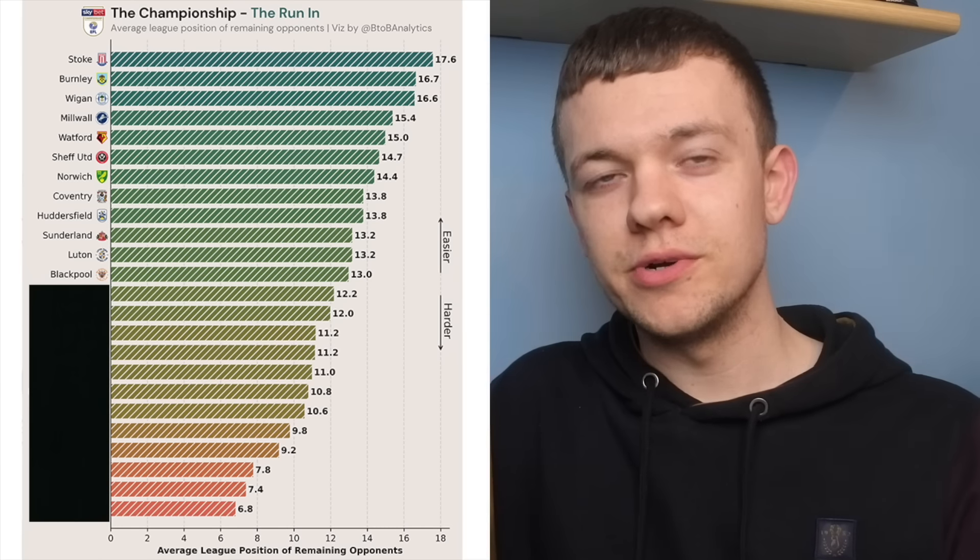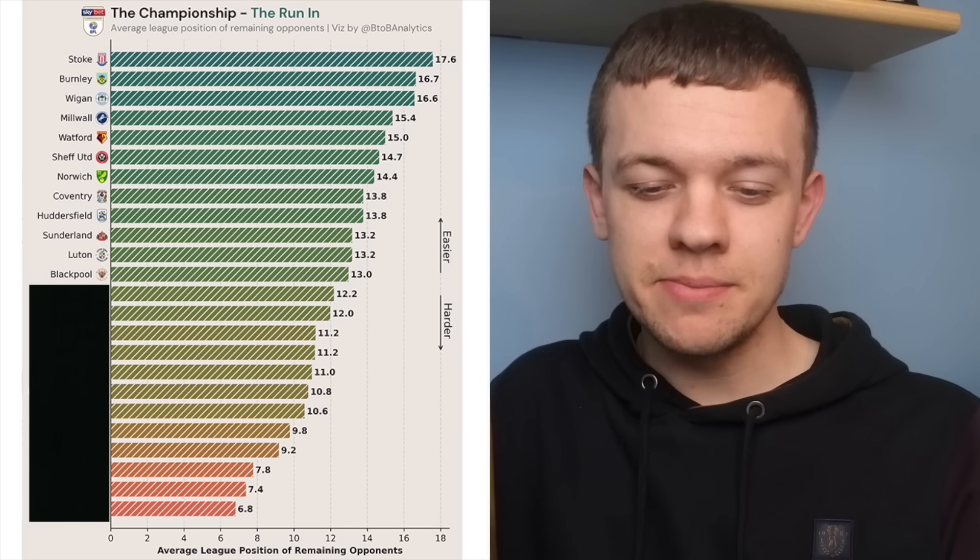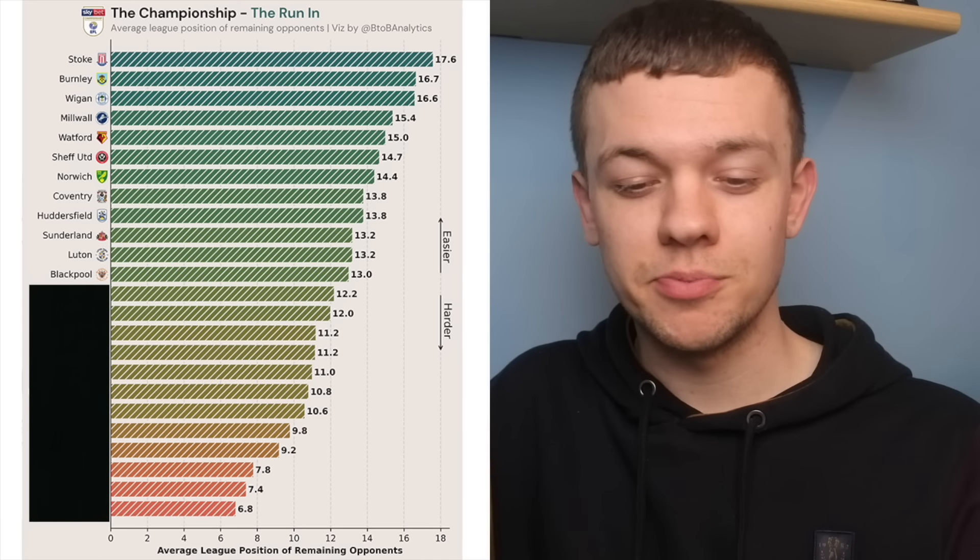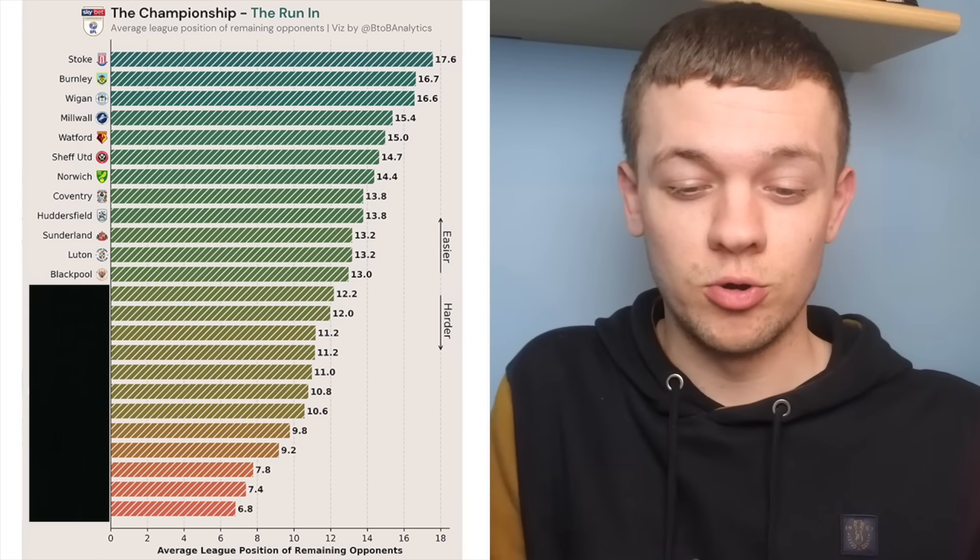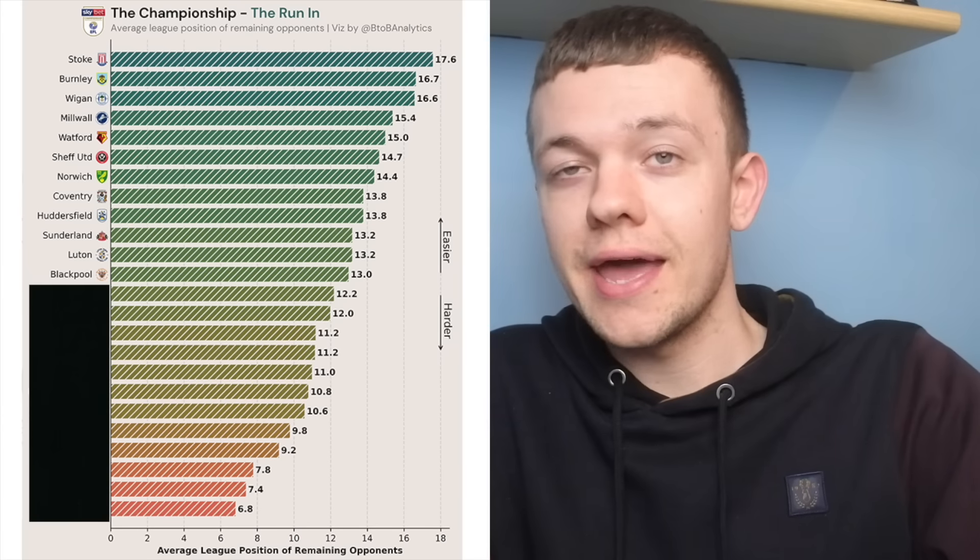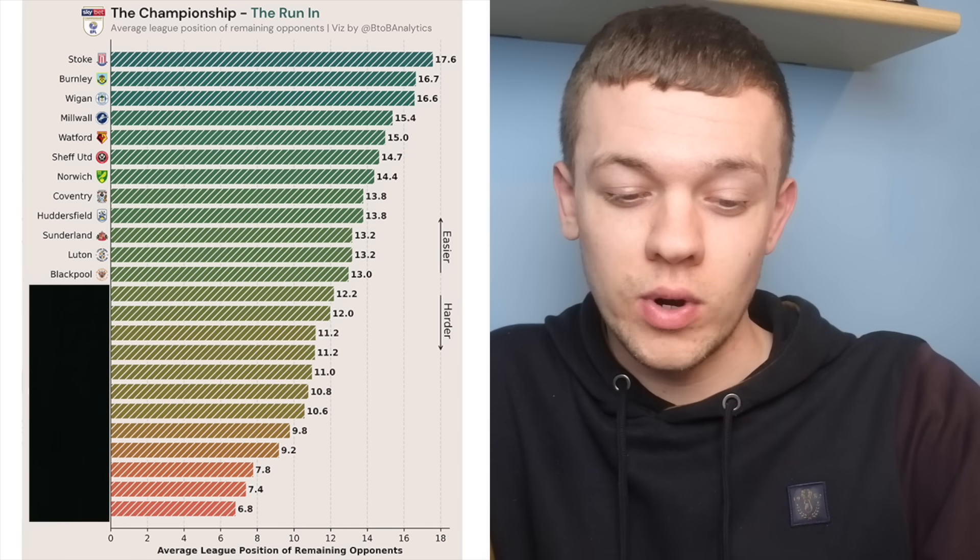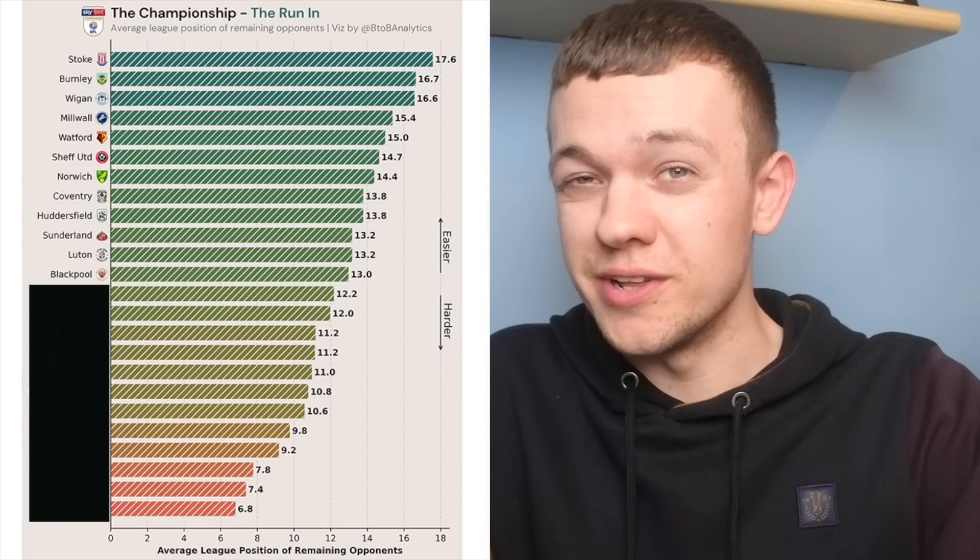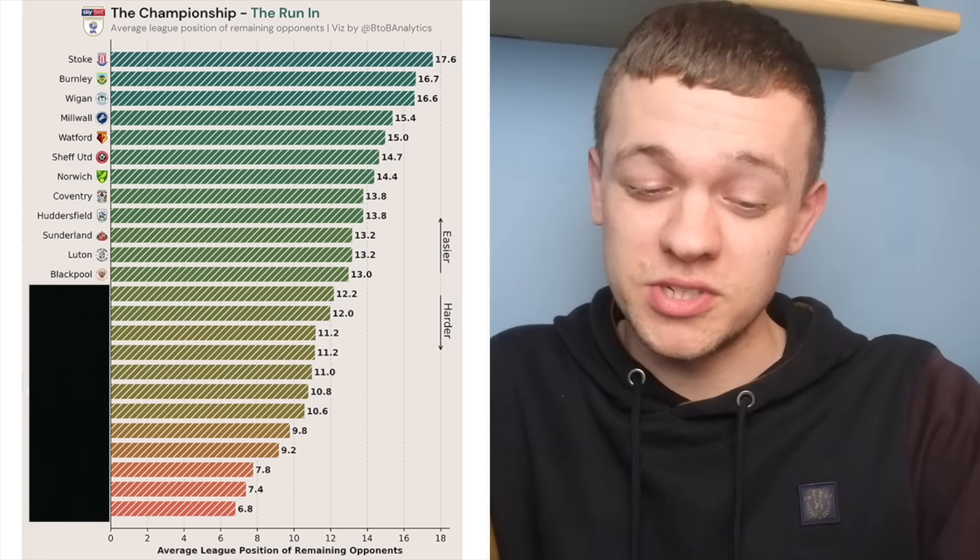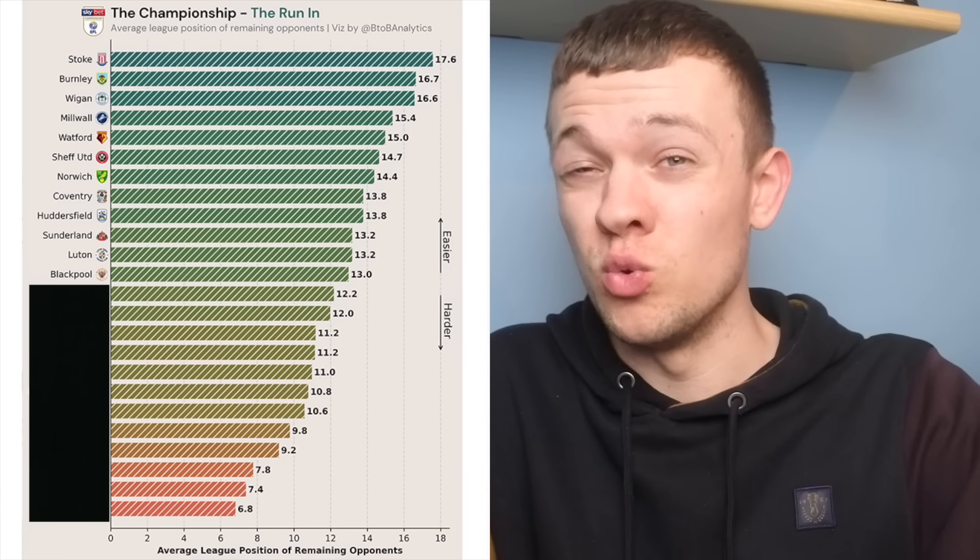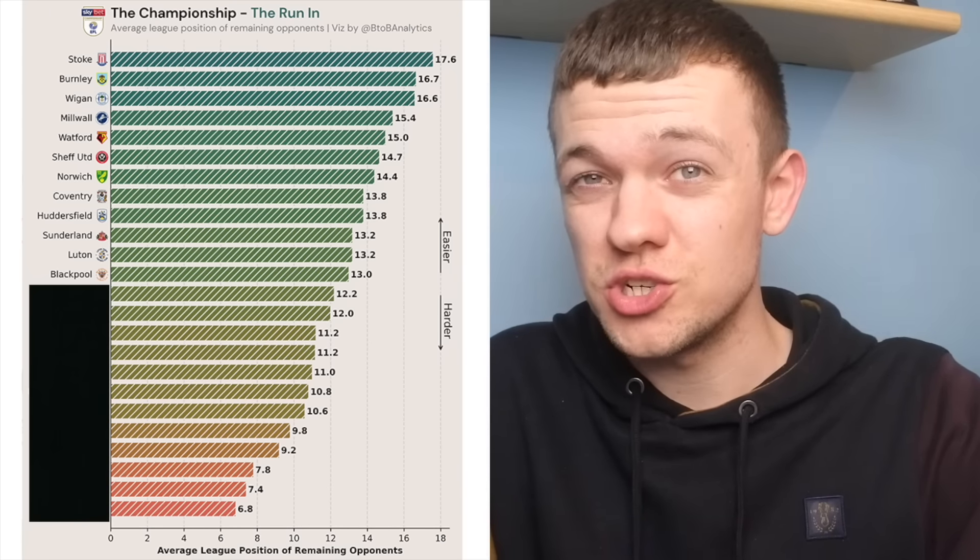For Blackpool, it would take a pretty miraculous run to stay up from this point, especially with the fixtures they've still got to come. It's a must-win game coming up against Wigan, but after that, no real easy games, with still games to come against West Brom, Millwall and Norwich.